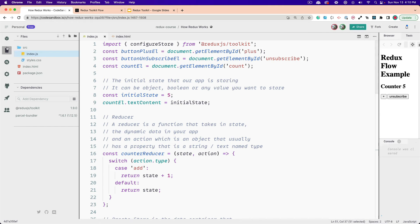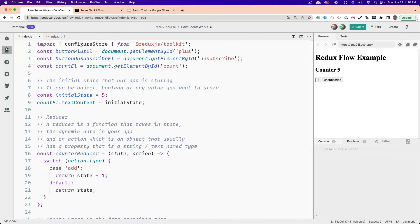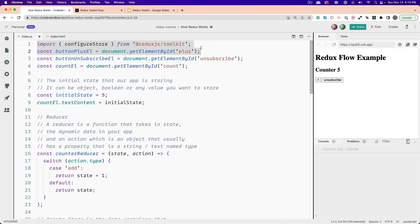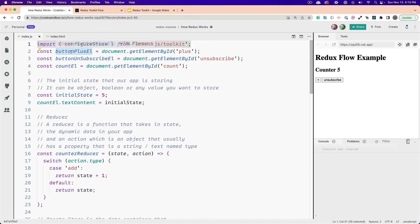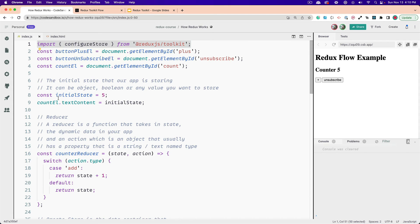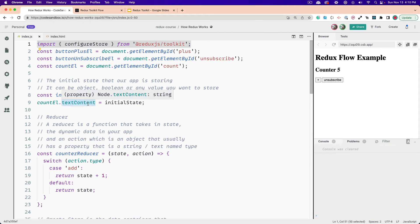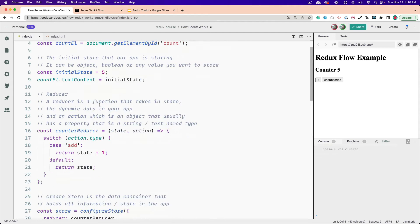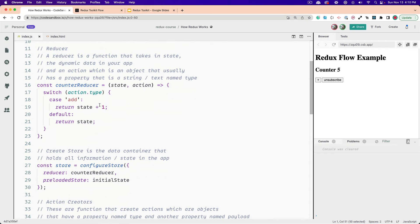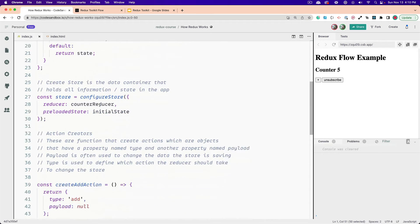Then in our index.js file, we're importing Redux Toolkit, and we've got this configure store function, and that's what's used to create the store. We've got our HTML elements stored right here, our initial state, which is just five, and then we're updating that span element right here.